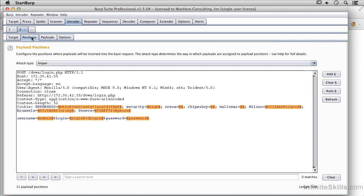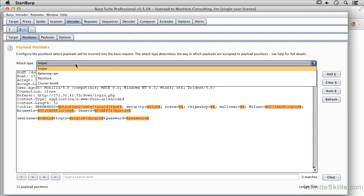So now I've got Positions and the Positions is really where we get all of the action. This is where we can set variables and do lots of different things here. And the Attack type actually has to do with the number of variables that you've got and the way that you want to use them.